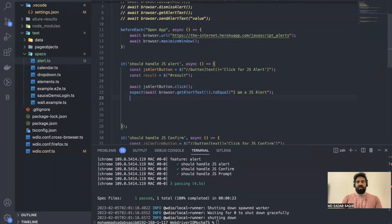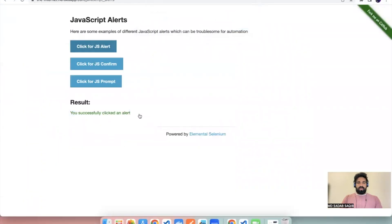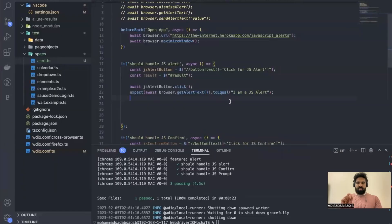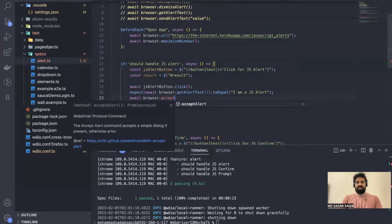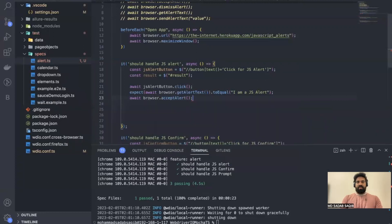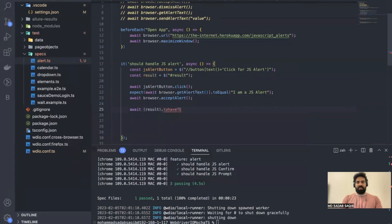Once that assertion is done you can click OK and then validate whether the result text is appearing. To accept the alert: `await browser.acceptAlert`. After that, let's validate using `expect(await thisElement).toHaveText(...)` to check whether the success message is appearing.